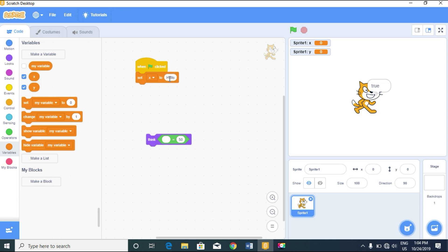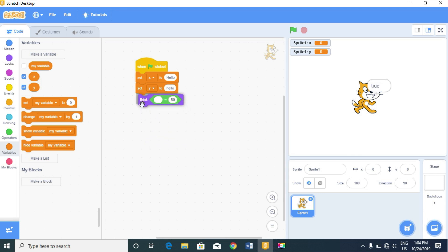Let's set variable 'x' to 'Hello' with a capital H, and variable 'y' to 'hello' all in lowercase — no spaces in either. Now let's compare x and y using the equal operator. What do you think? Let's click the flag — it gives us true. So Scratch doesn't base comparison on letter case; it's not case sensitive.